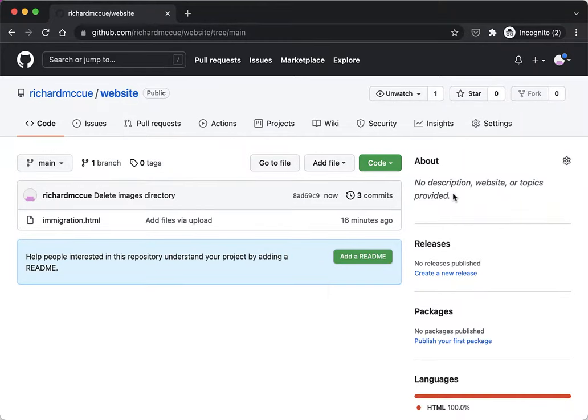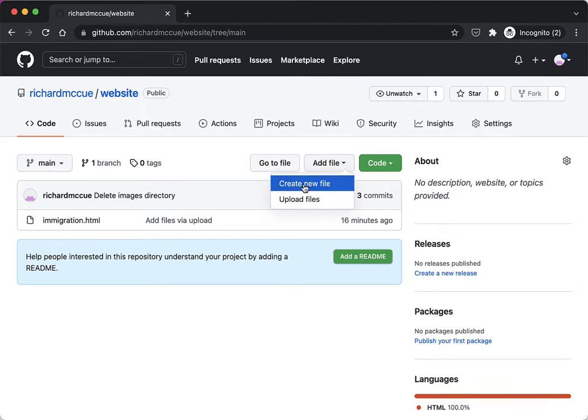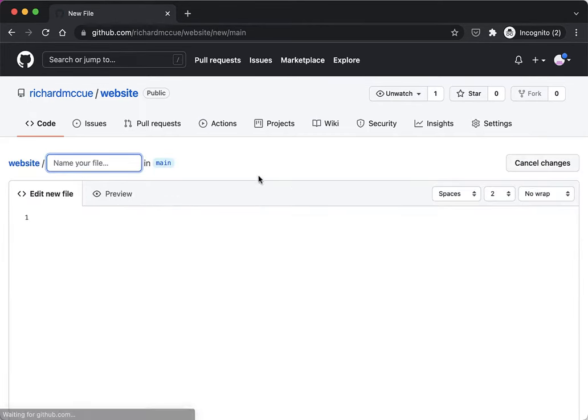So let's create a folder to put some images in. We start by clicking on the add file drop-down and then create new file.